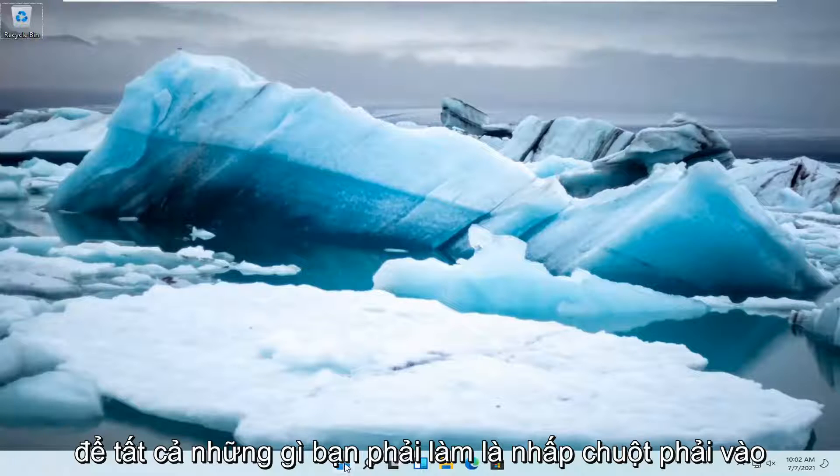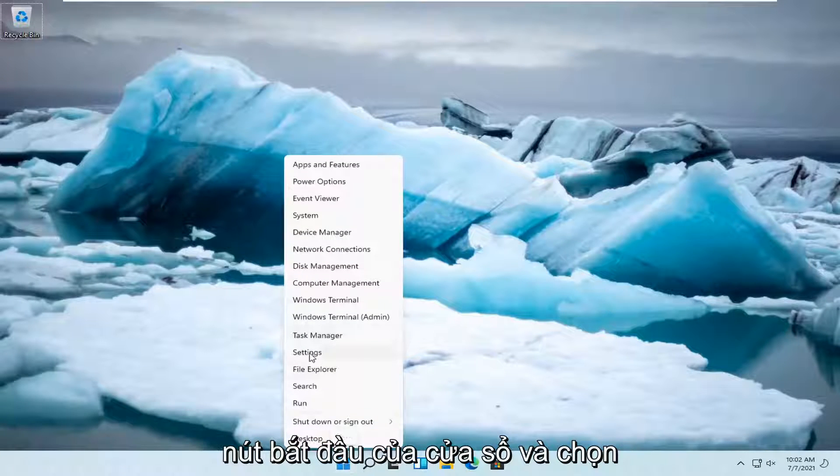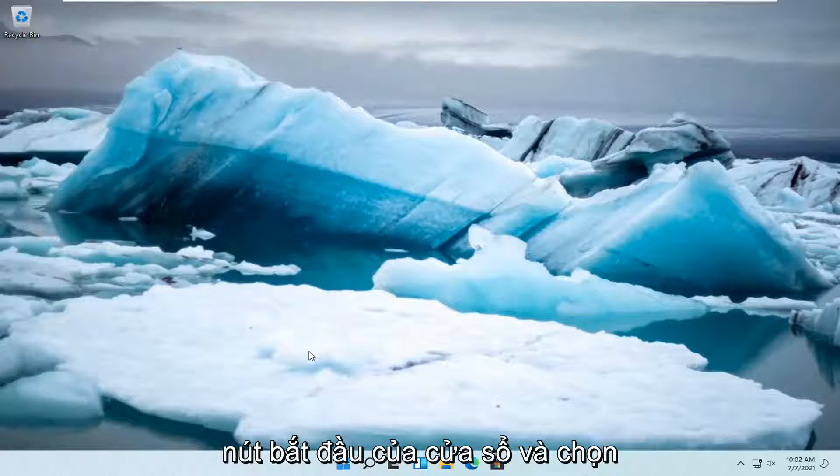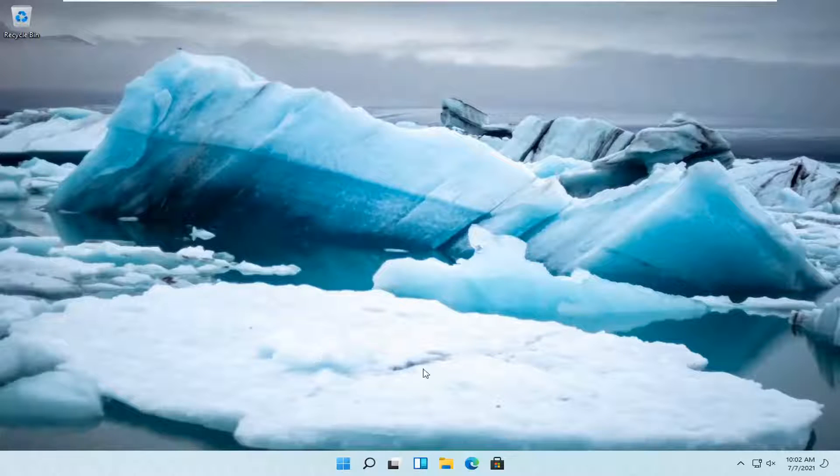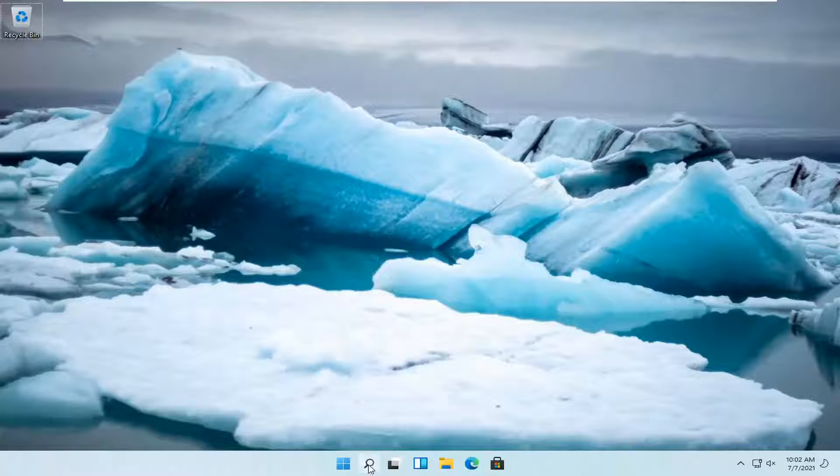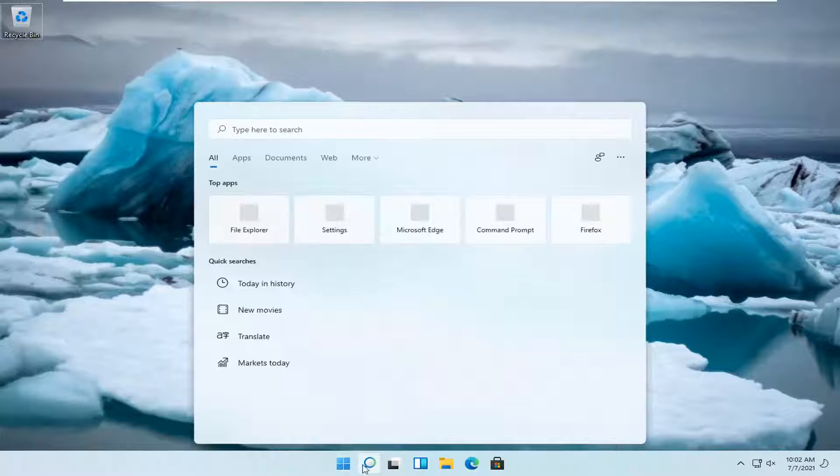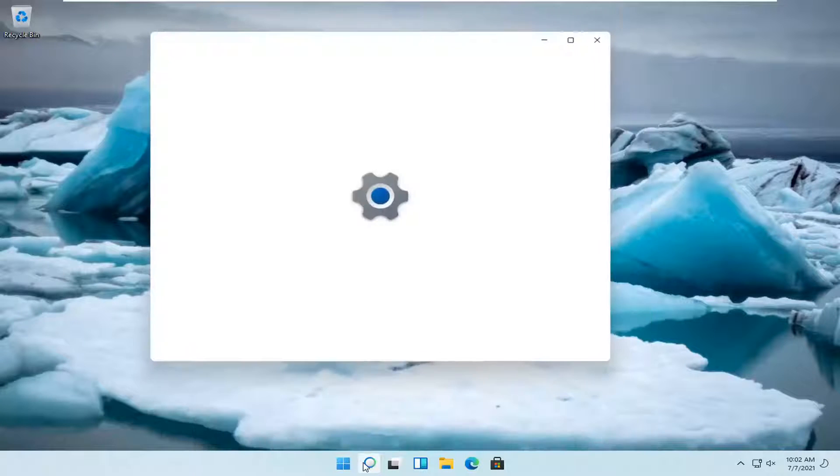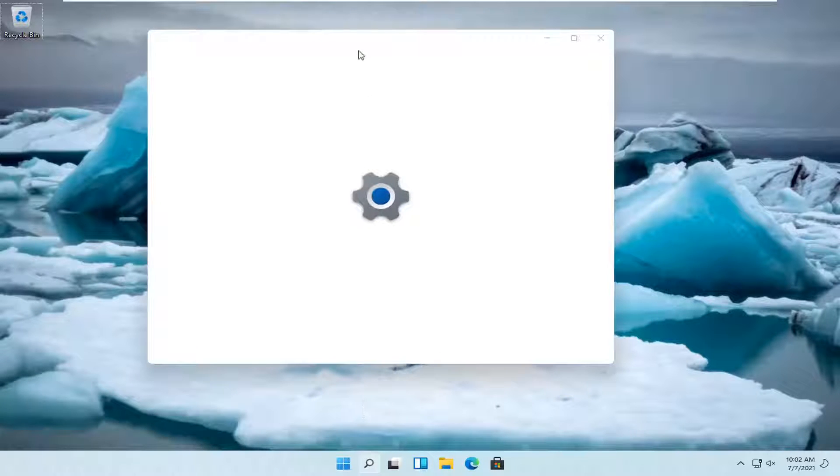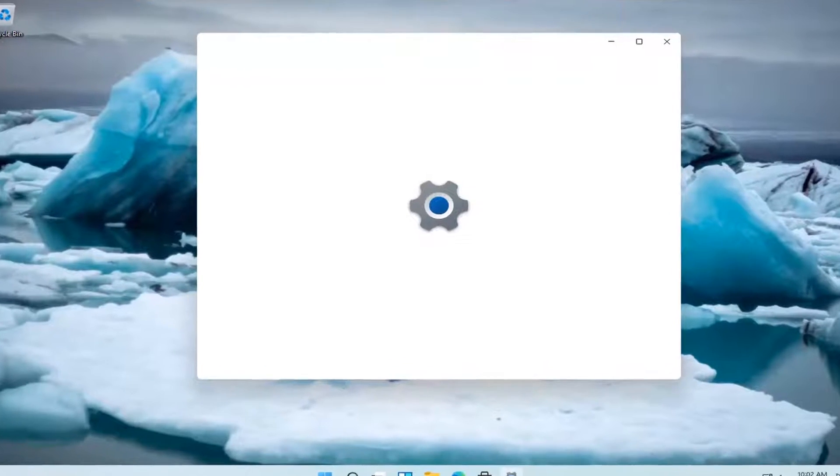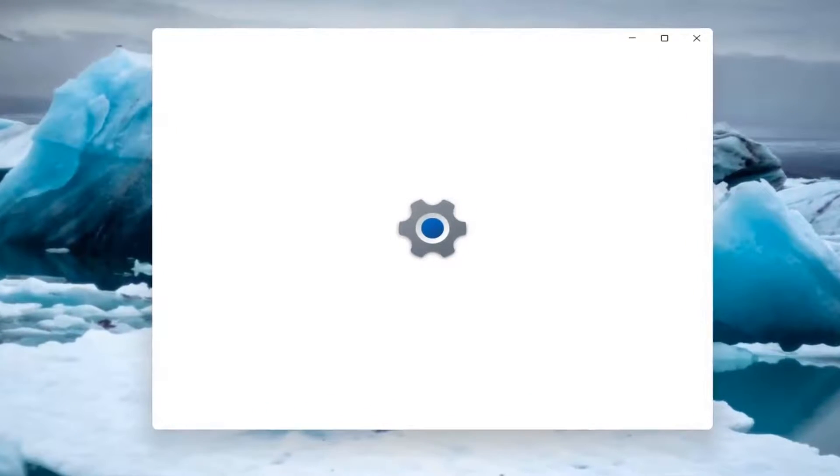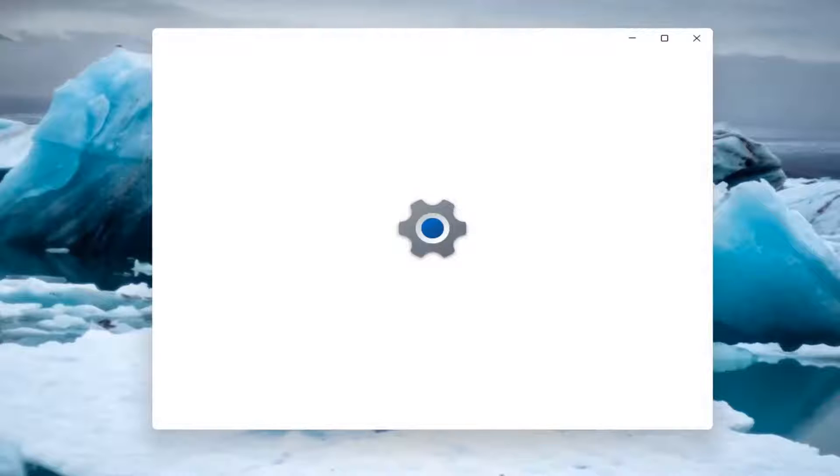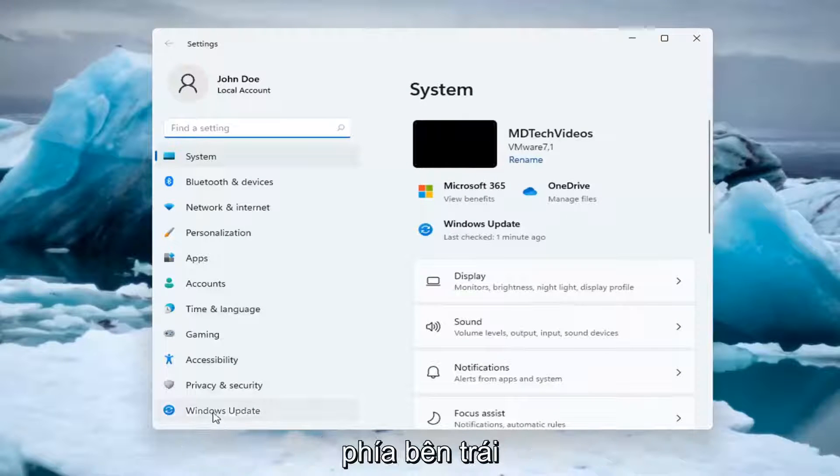So all you have to do is right click on the Windows start button and select settings, and then you want to select Windows Update on the left side.